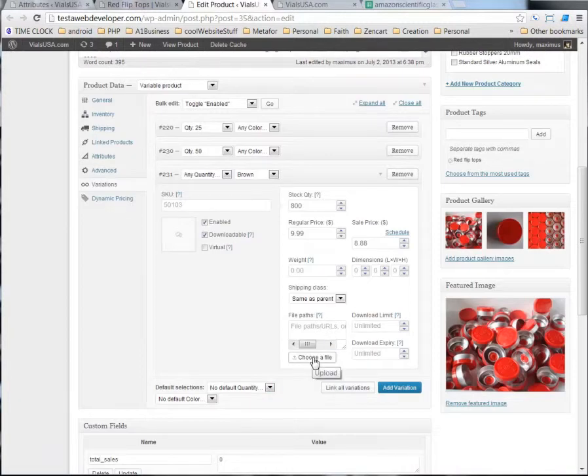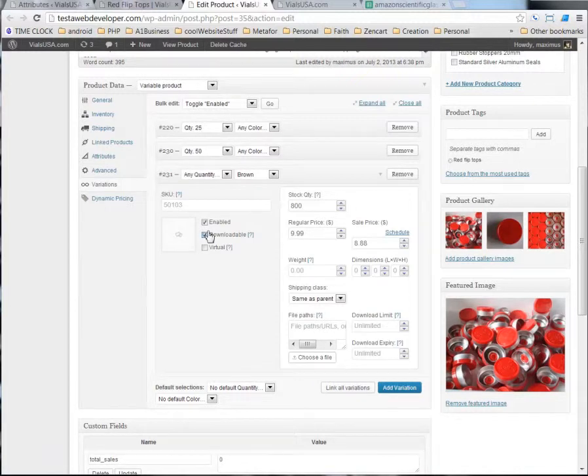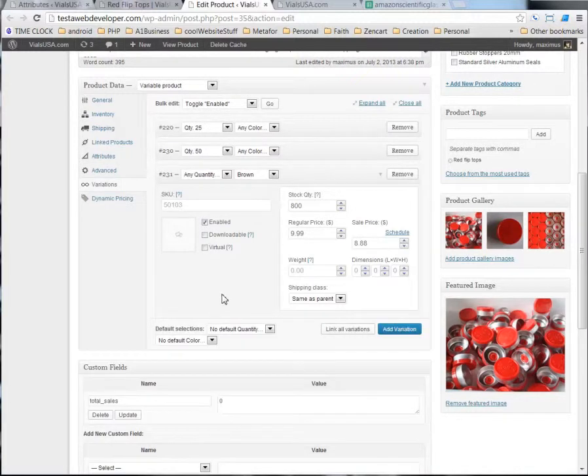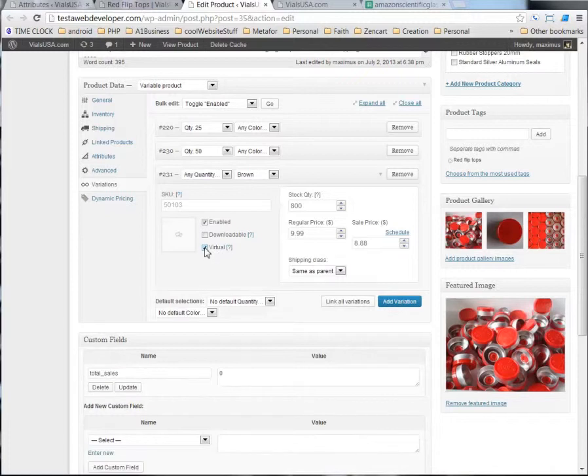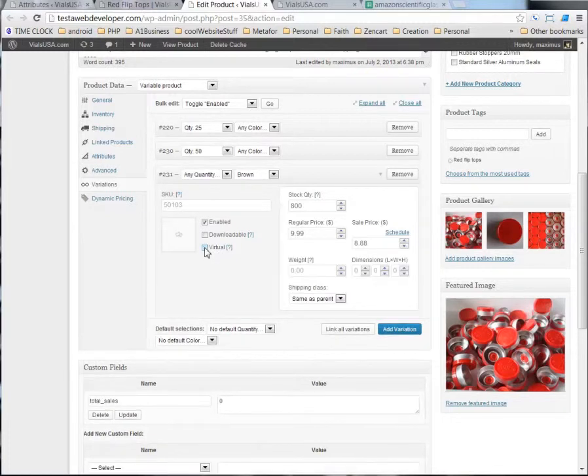But we're not doing that. So, I'm not going to elaborate on that much. It's pretty much self-explanatory. And if it was a virtual product, you would click this.